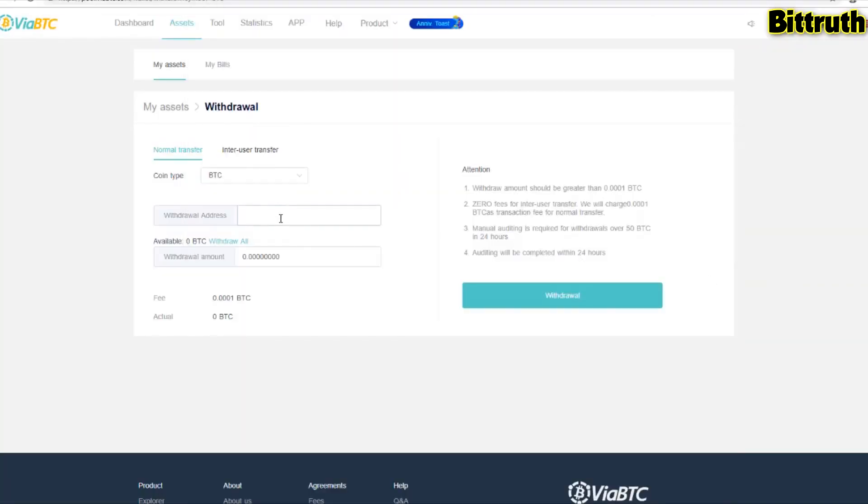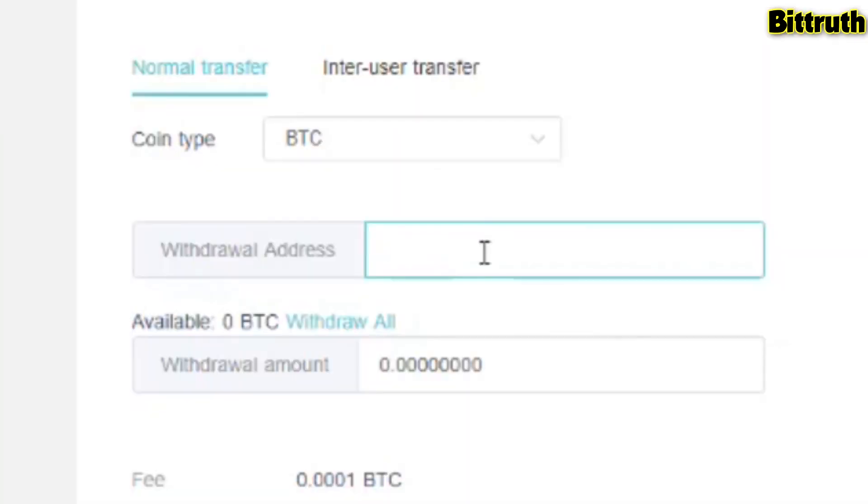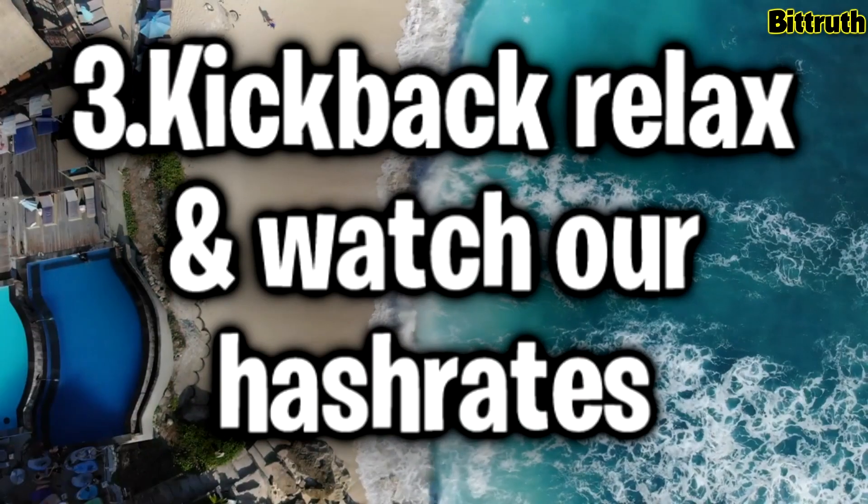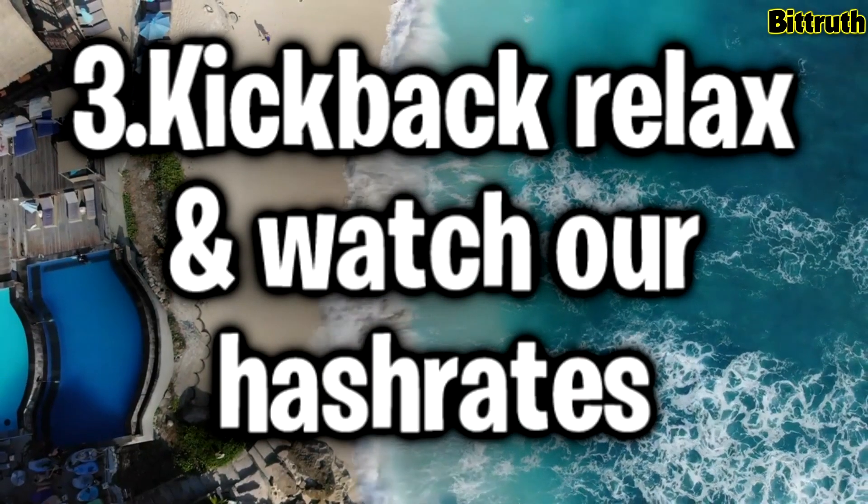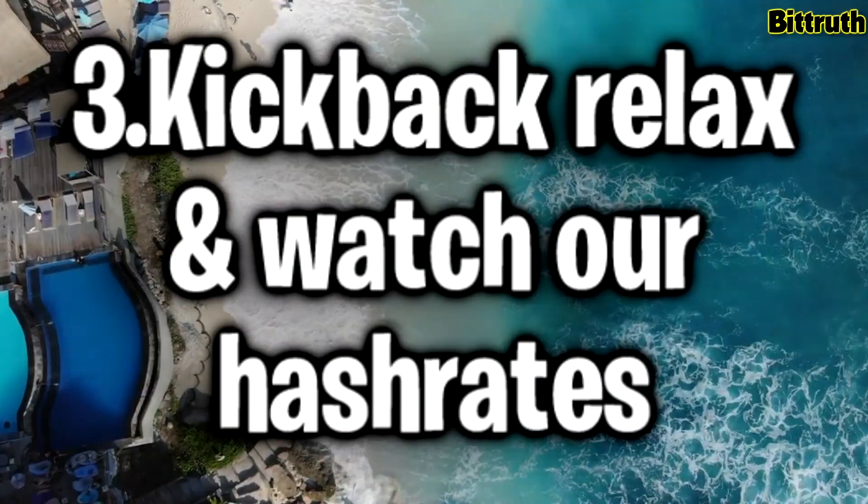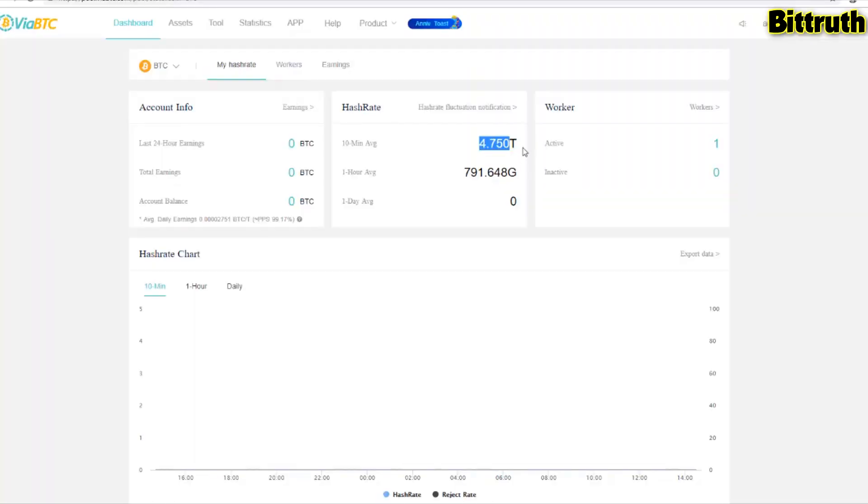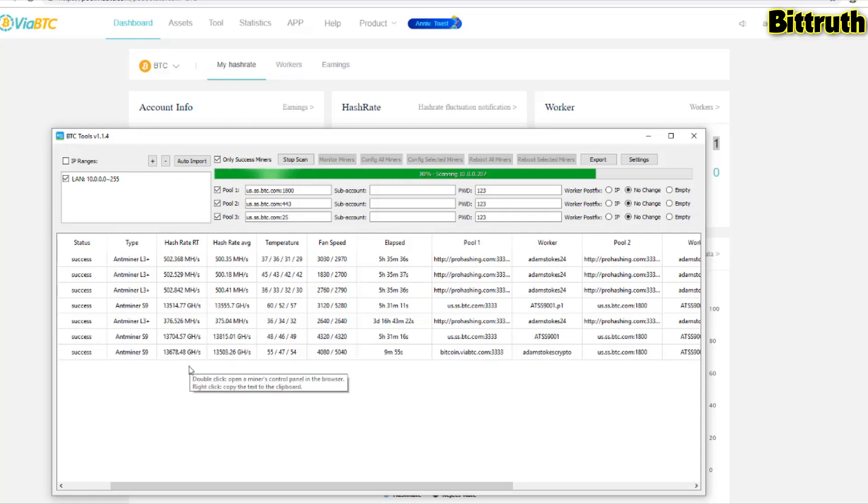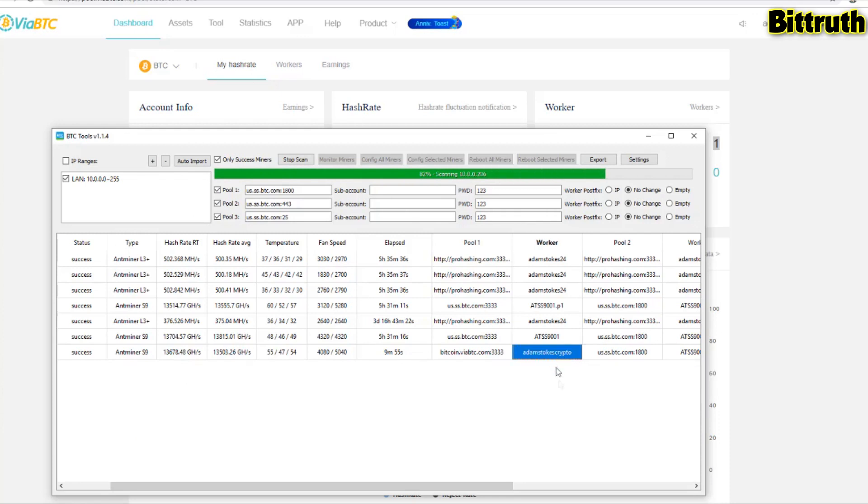Kick back, relax, and look at our hash rates. As you can see, if we go to the dashboard, you have the 10-minute average 4.75 terahashes, one hour average about 791 gigahashes. This is as we're starting. When time goes on, let's say 20 minutes, that's going to improve. You're going to see 10 terahashes per 10-minute average.